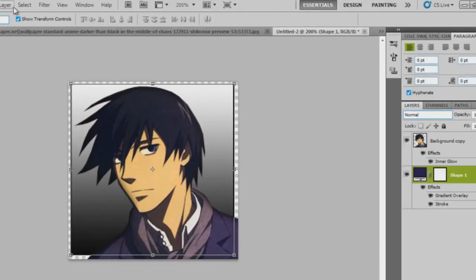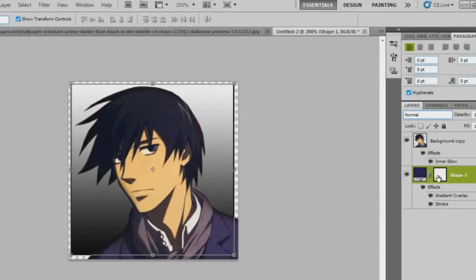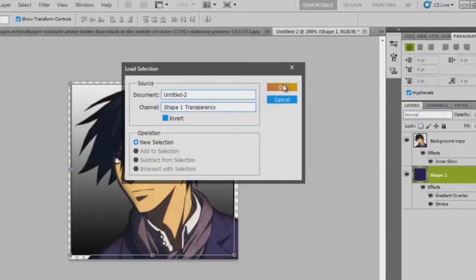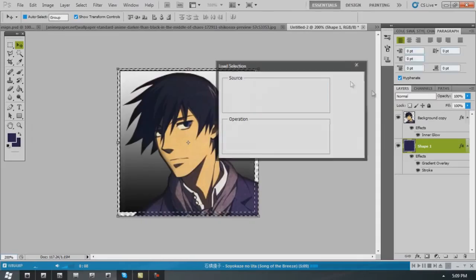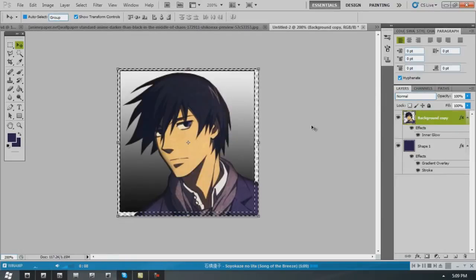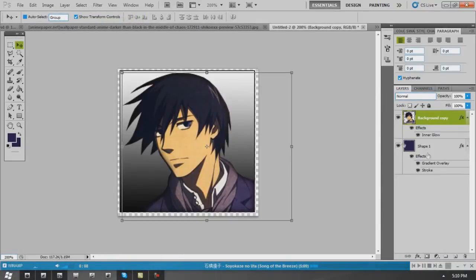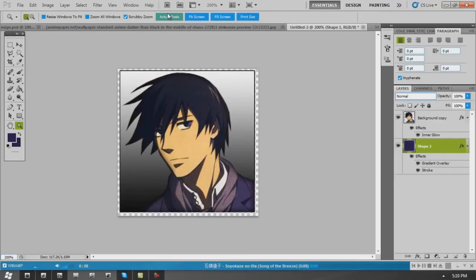So what I just did there was take that shape layer. I went to select, load selection. And if you want to clear around what's around that shape, you can use invert. Then you can delete just around that shape. It's really useful. I use that all the time.